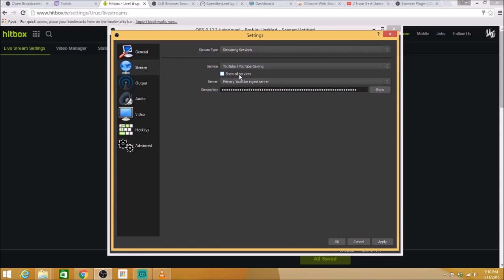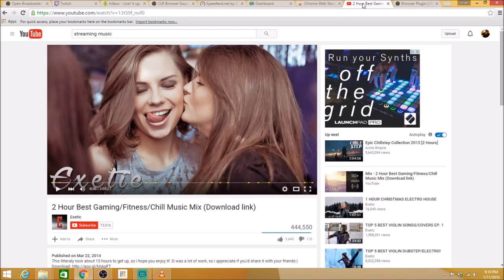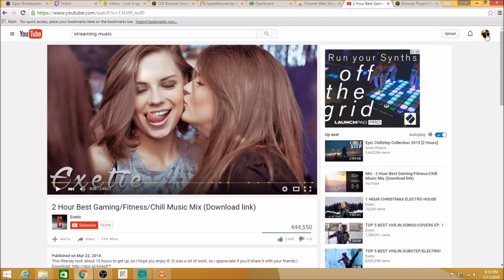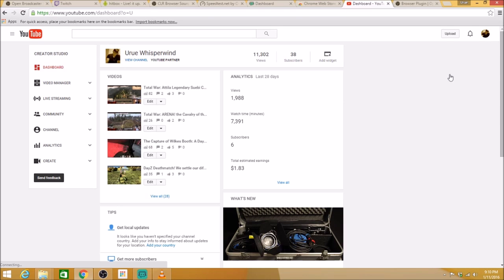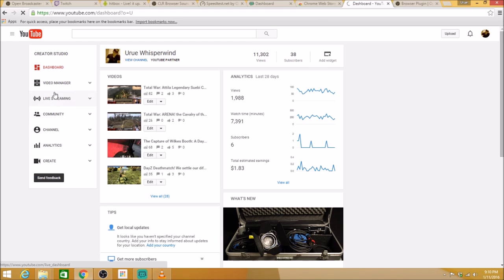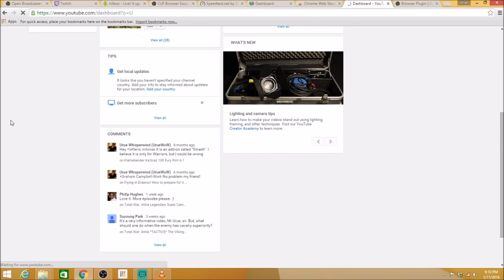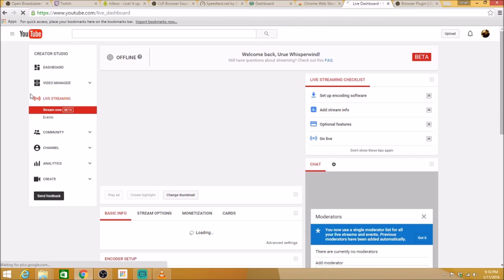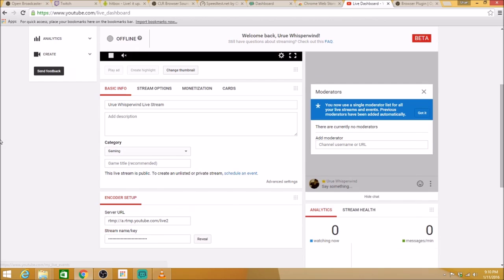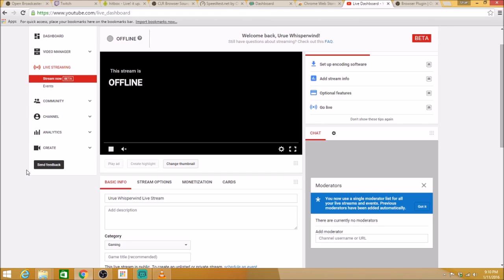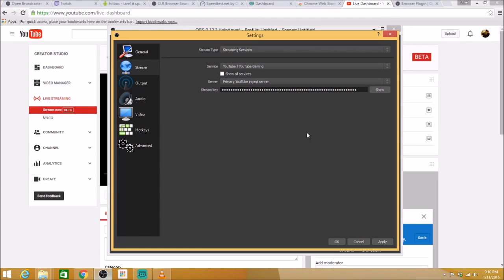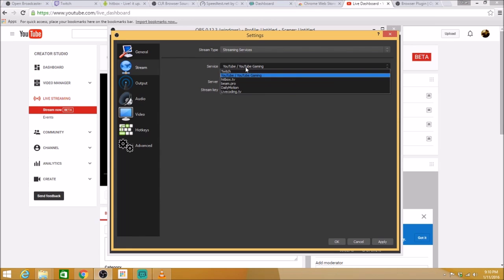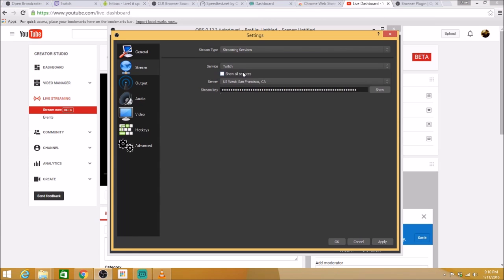For YouTube, just keep everything as it is. Primary YouTube ingest server. You'll go to your YouTube page here. Going to want to click your picture, go to creator studio. Live streaming. Once it loads up here, you're in live streaming and you go down here. You reveal that, you copy your stream name key here. And then you would paste that into here as well. But I prefer Twitch. That's the one I use. So that is applied.